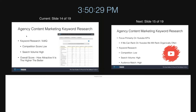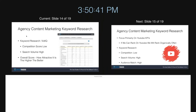By all means, guys, it's a little different if you're trying to do content marketing for like a CBD company or some hugely competitive niche — you're probably going to need to take a couple deeper steps than this.